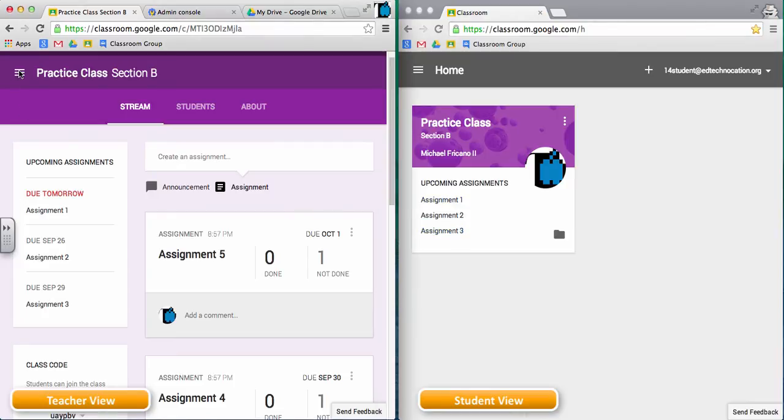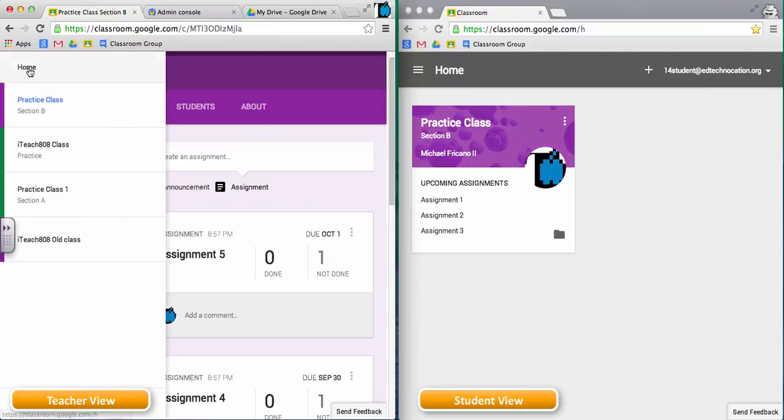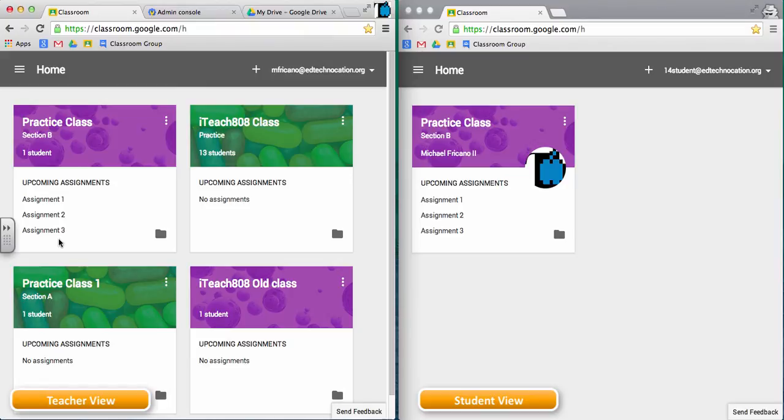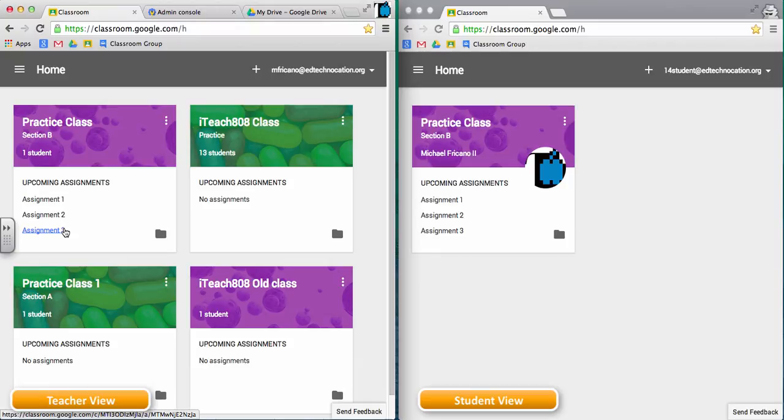Same can be said for the teacher view. So here is the class, and there are three upcoming assignments. And again, I'm assuming that it's only showing three because there are three assignments that are due within the next five days. Tomorrow, we may see a different list of assignments here, because the five days will push into September 30th.